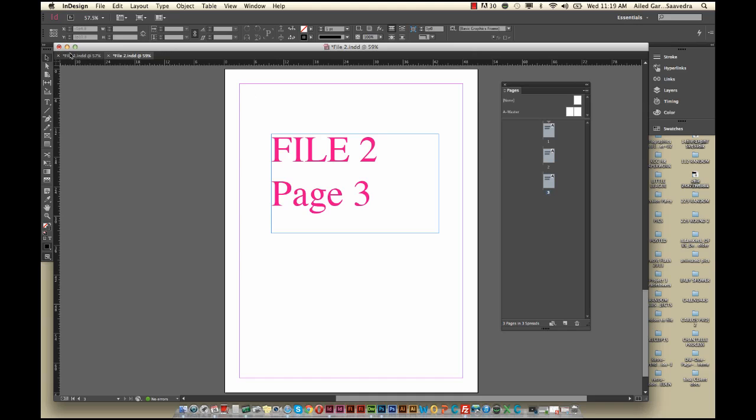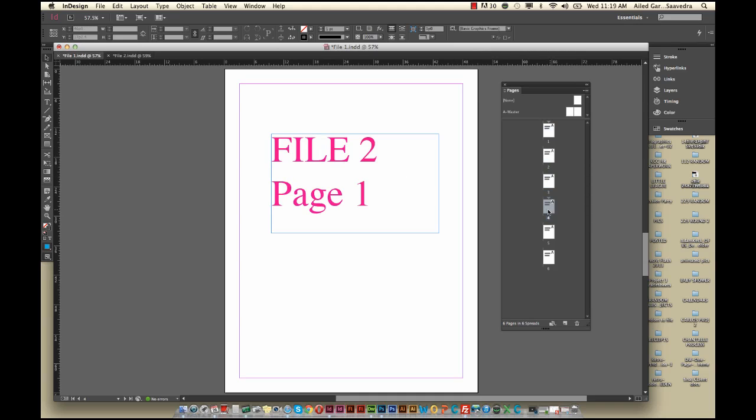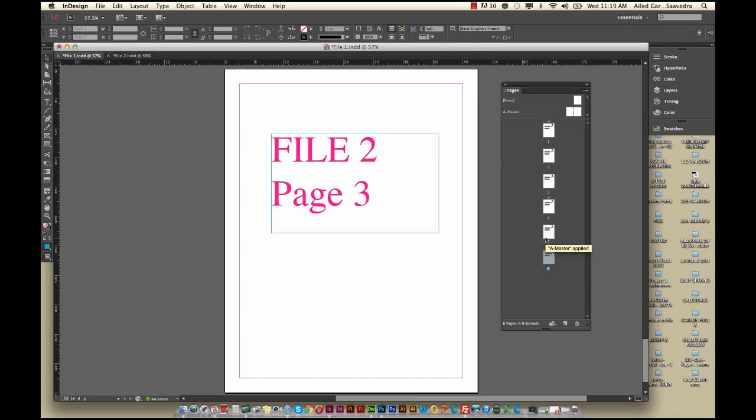Now if we go to File 1, you'll notice that your first page from File 1, 2, 3 is there. And after that, you get the pages from File 2 - Page 2, Page 3. So basically, it just transfers over the pages to that file.